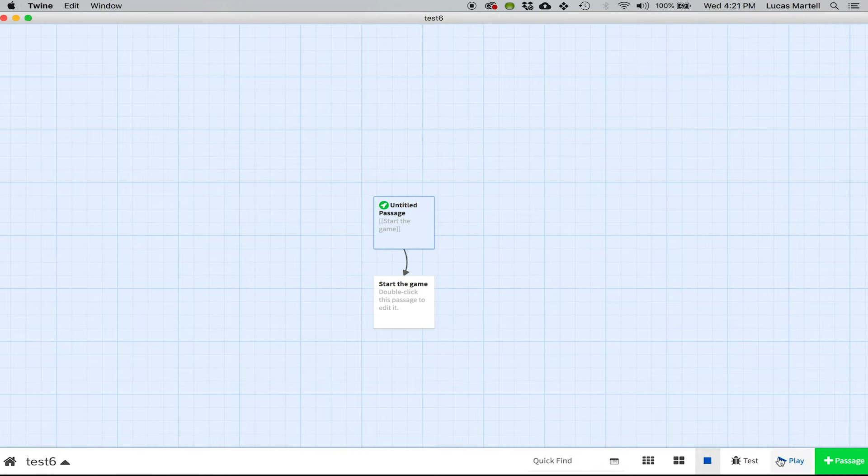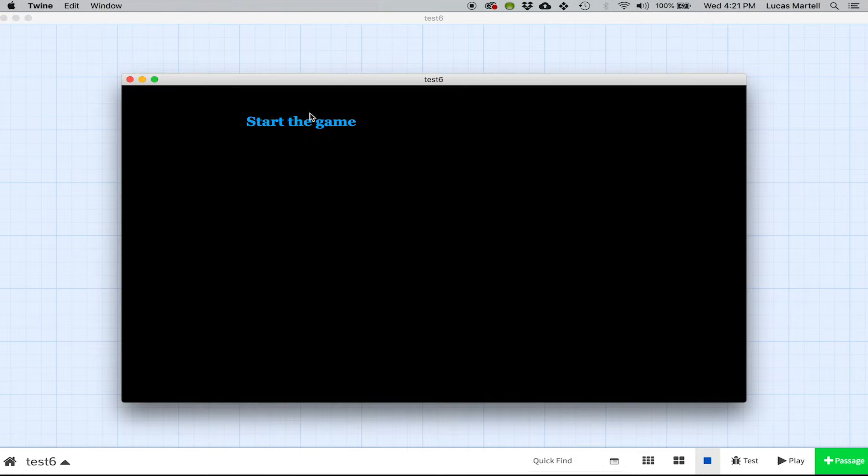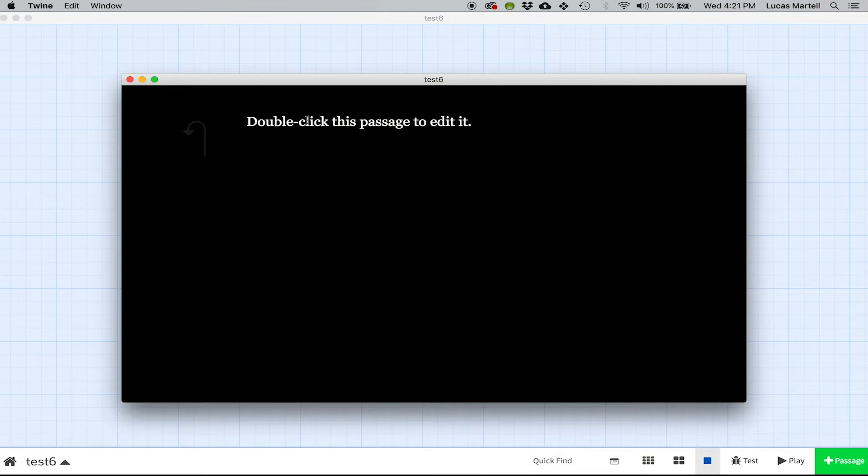So if I hit the Play button, you see that now we just have that single, basically a hyperlink that we can click.